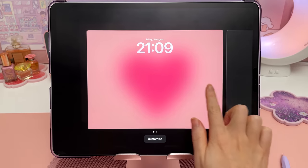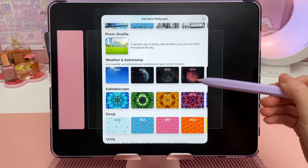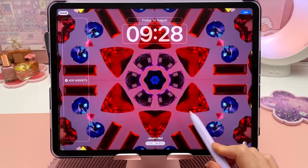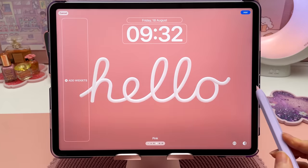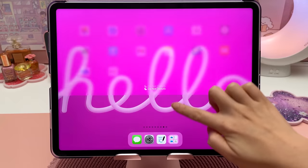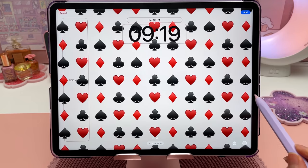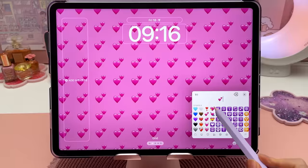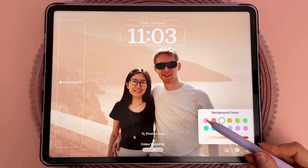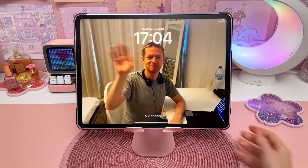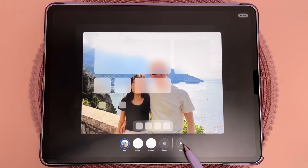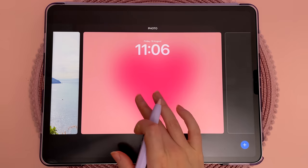iPadOS 17 brings the iPhone's lock screen customization features to the iPad. There's a variety of wallpapers in the gallery including weather and astronomy, kaleidoscopes, color gradients, and some of these even come with their own animations as you swipe between the lock screen and the home screen. I had fun designing my own emoji wallpapers where you can create unique combinations and colors using any set of emojis. There are different filters you can apply to your own photos, and live photos will animate when you wake the iPad. You can either create a wallpaper pair or choose a different appearance for the home screen, and it's easy to set up multiple profiles and switch between them depending on your mood.